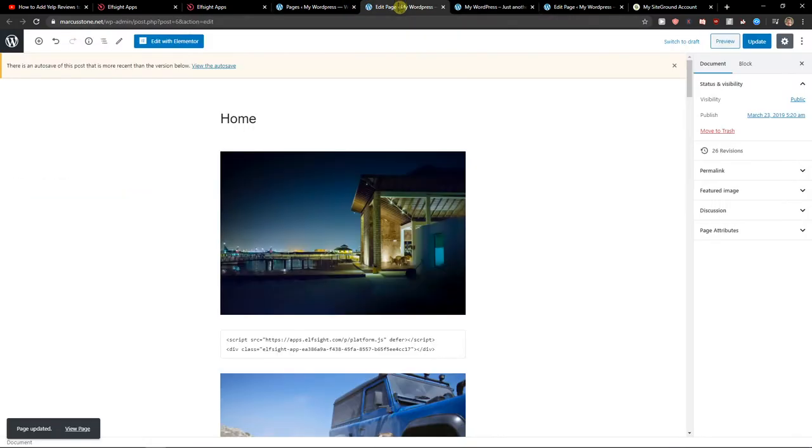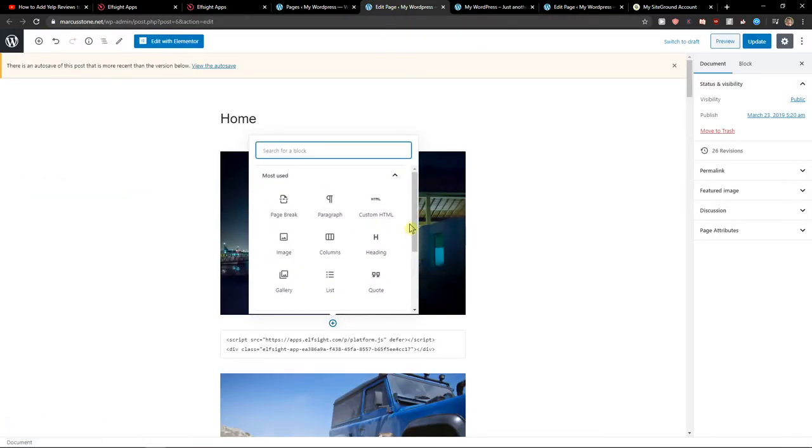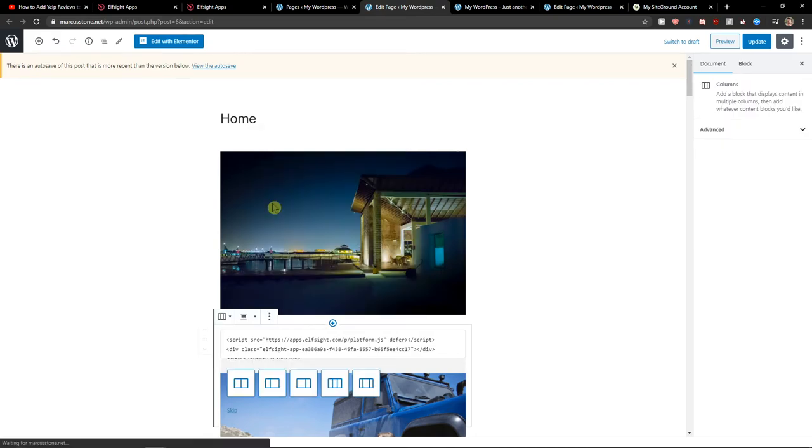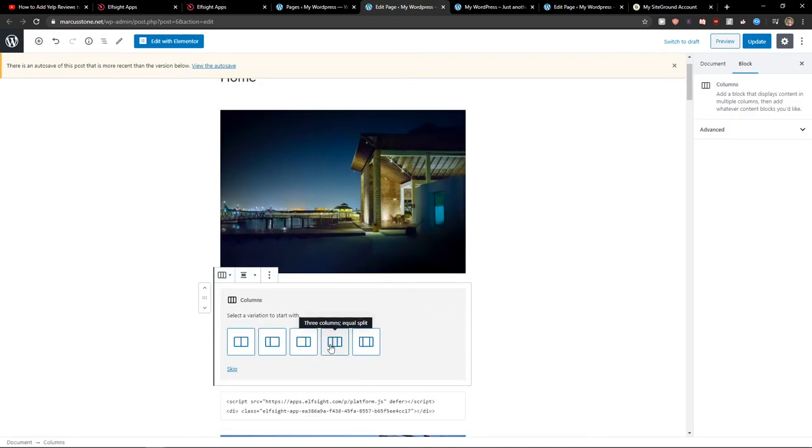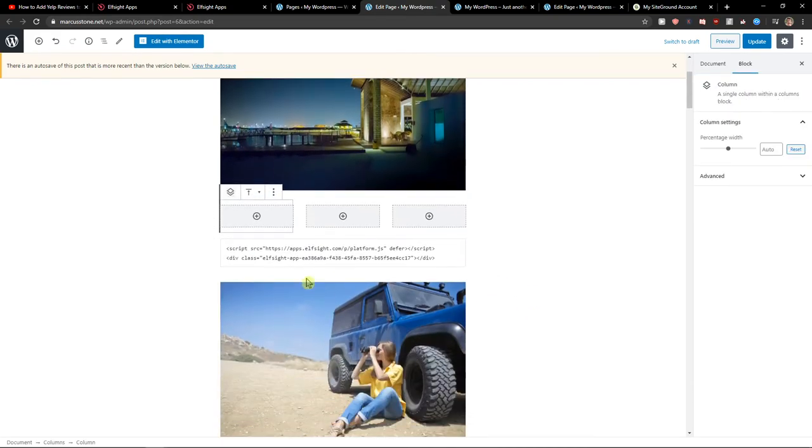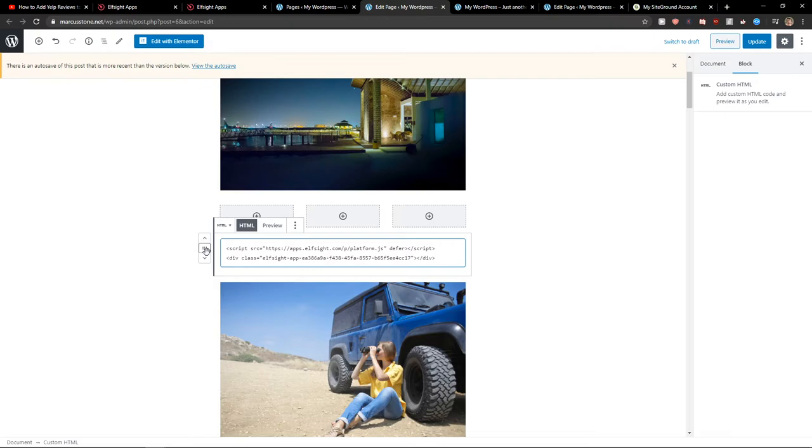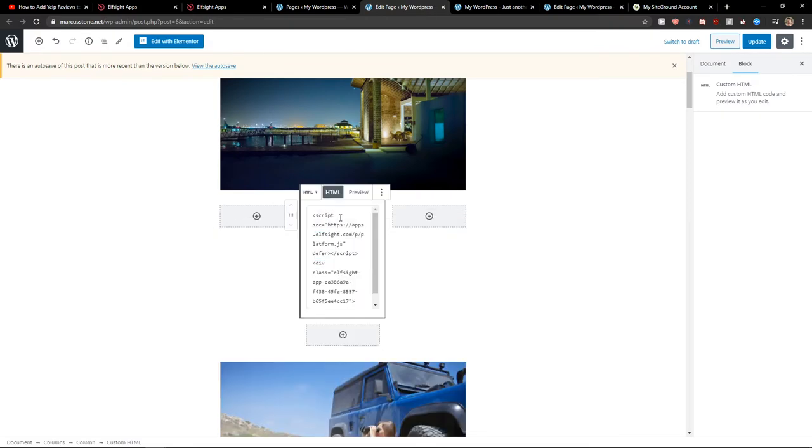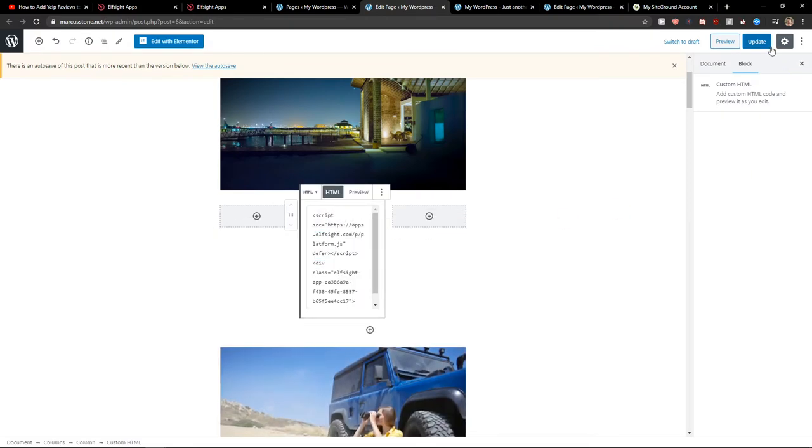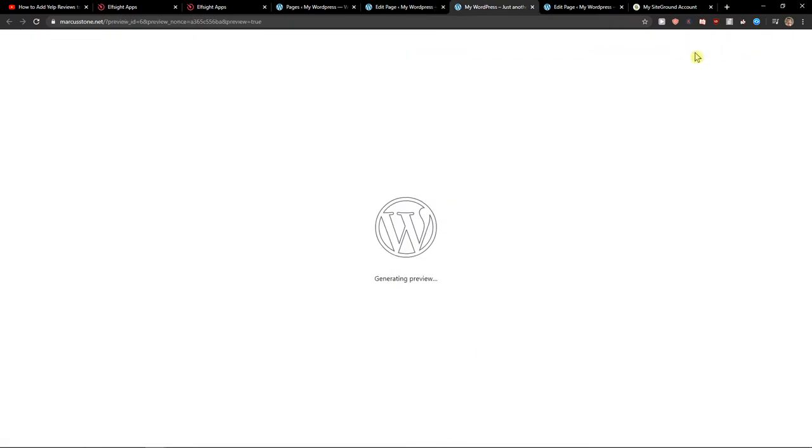So what we can do is just add the columns here. I will show you how. Just add columns. The three columns. And take the HTML and paste it to the middle one. Let's update it. And let's preview.